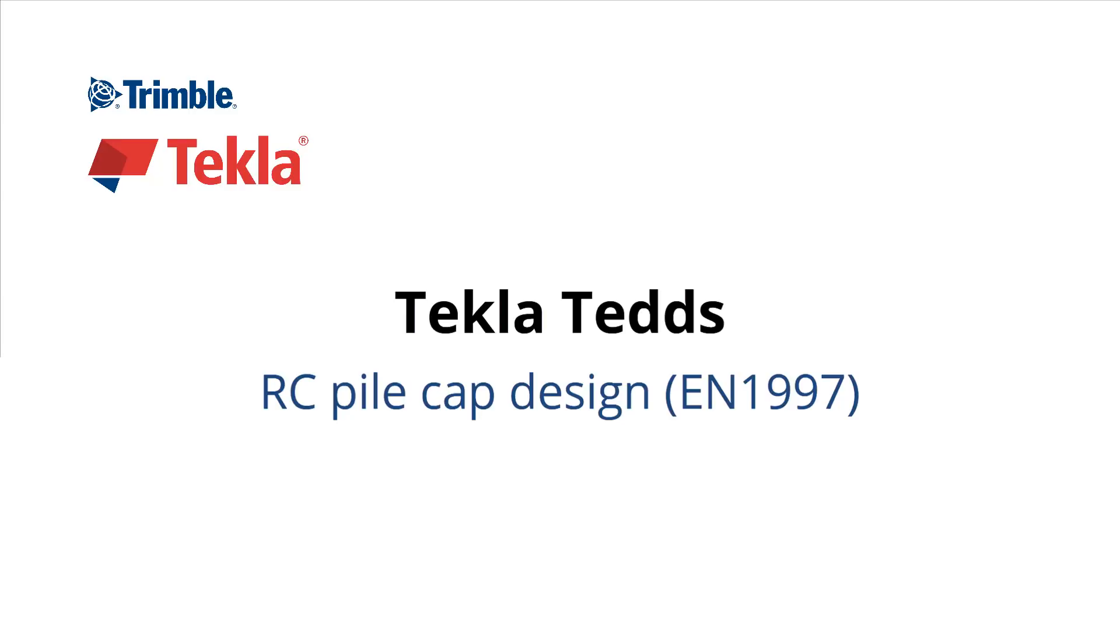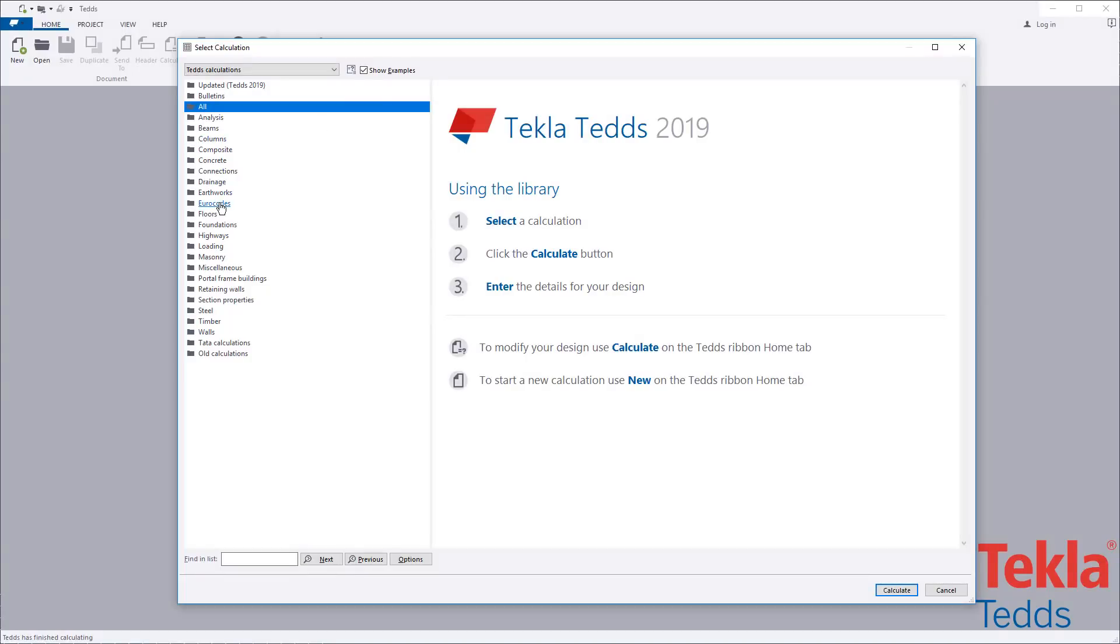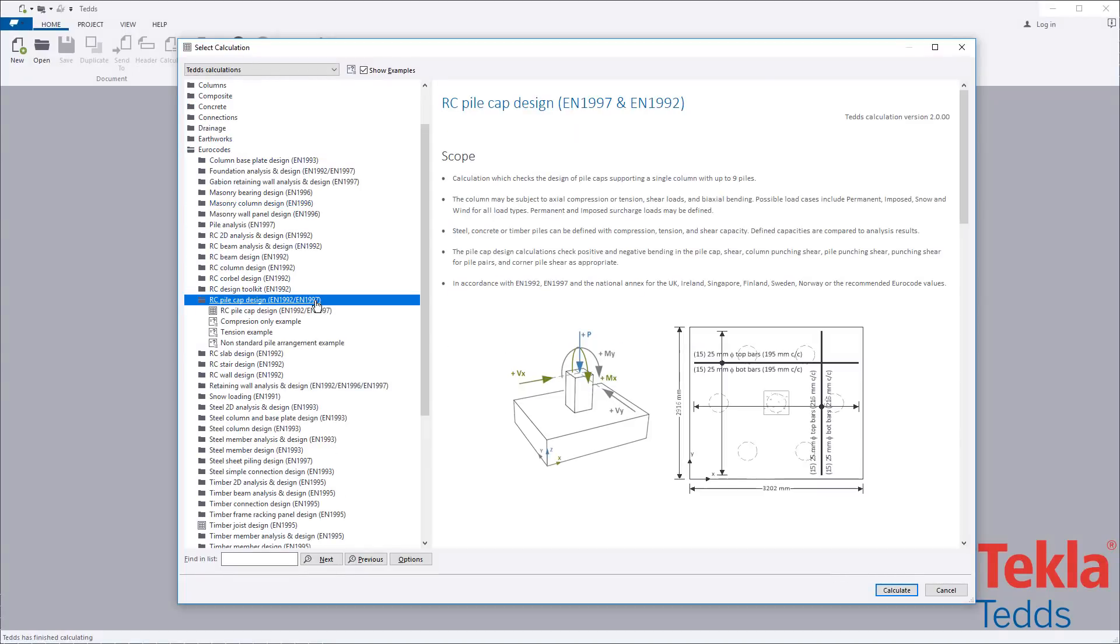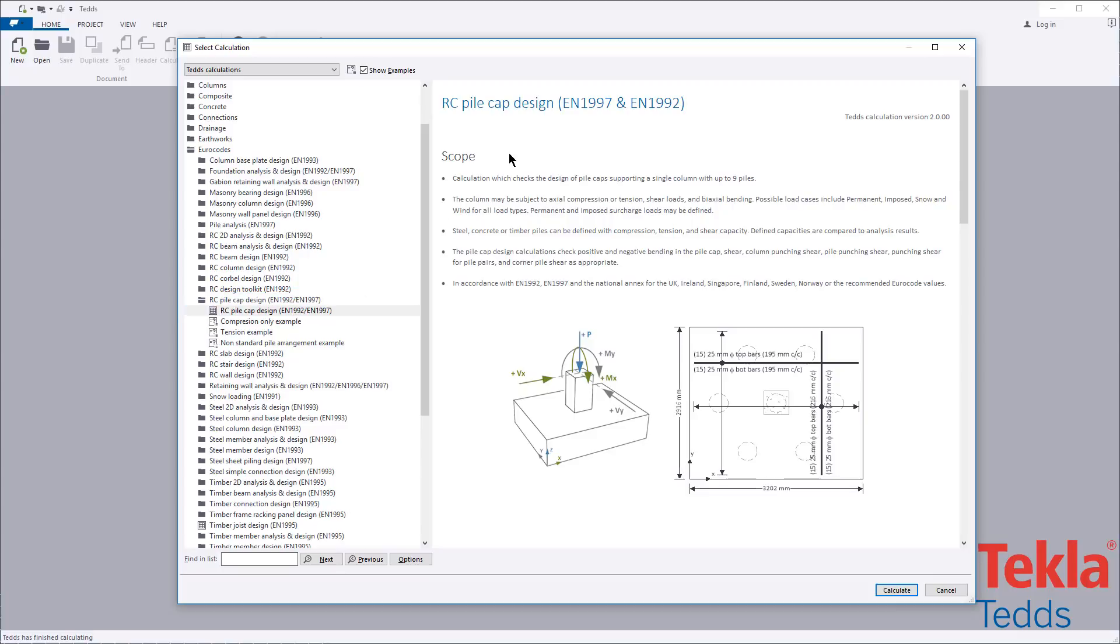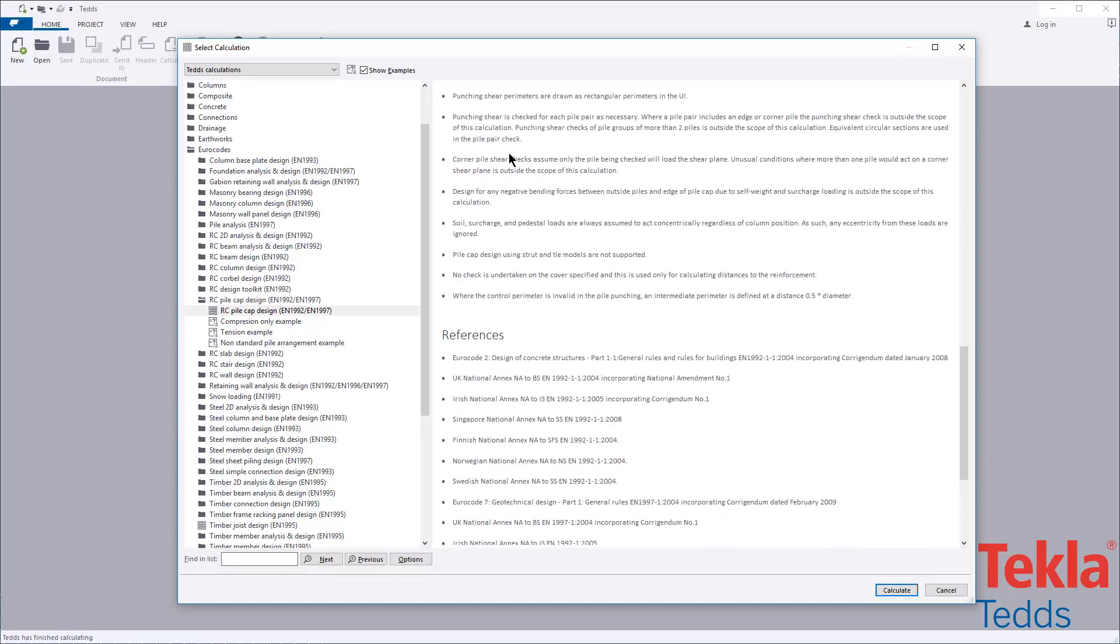This video will highlight the Tekla Ted's reinforced concrete pile cap design calculation to the euro codes. Before running any calculation within the library, always read the associated notes which cover the scope, important assumptions and limitations and references.